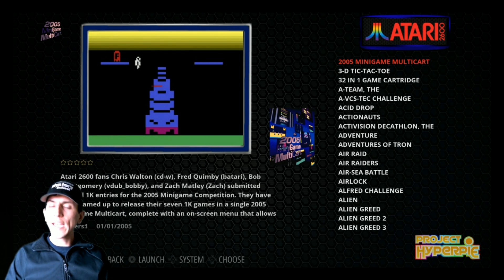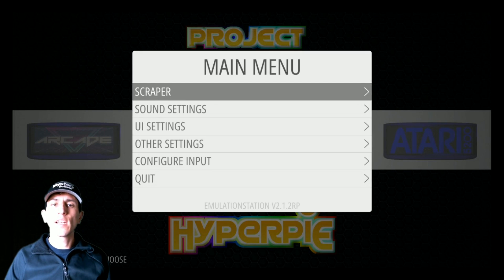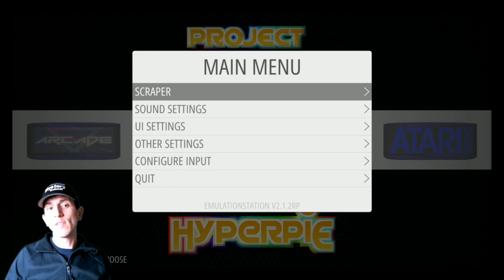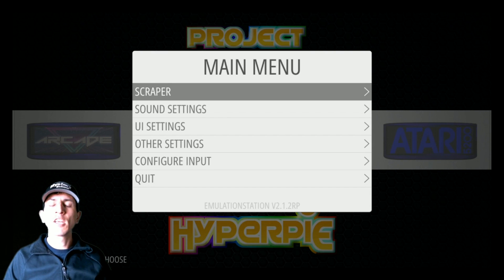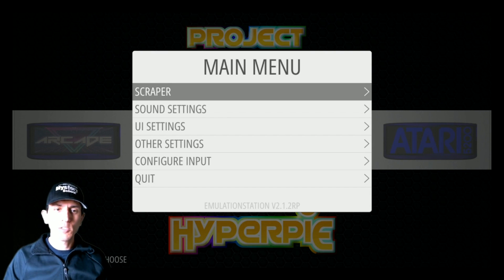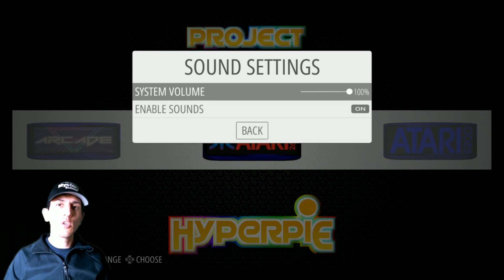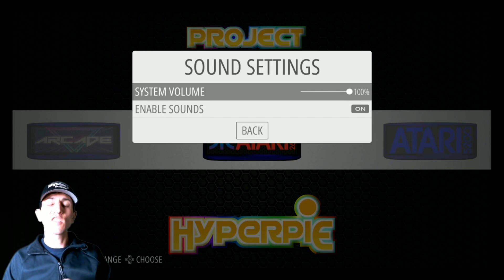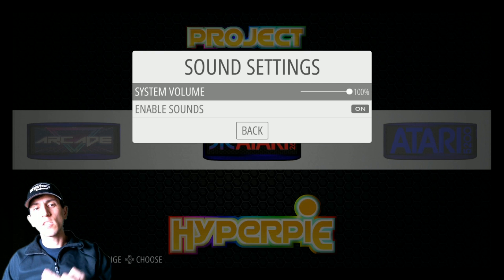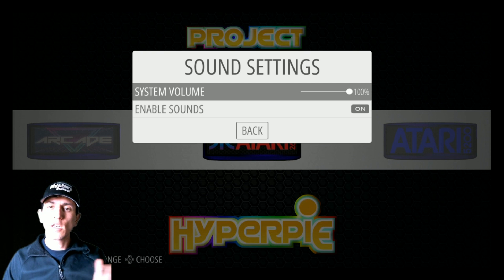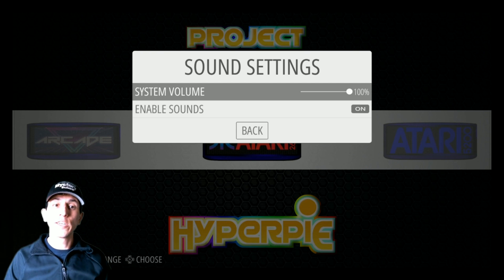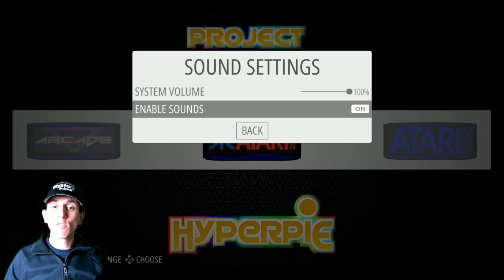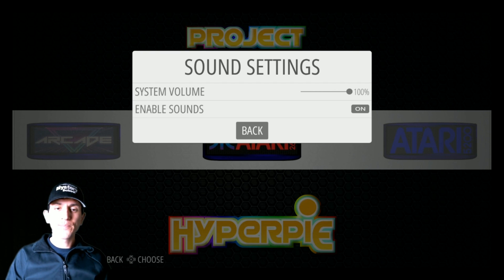You can hit the start button anywhere in Emulation Station. You should get the main menu. In the main menu, you have the scraper. This just scrapes games, the artwork, if you need them, the descriptions. Sound settings - a lot of systems, you'd be surprised, actually start at 70%. So this is your system volume. This could go up or down. It also affects when you're in the games as well. You can enable sounds on or off.